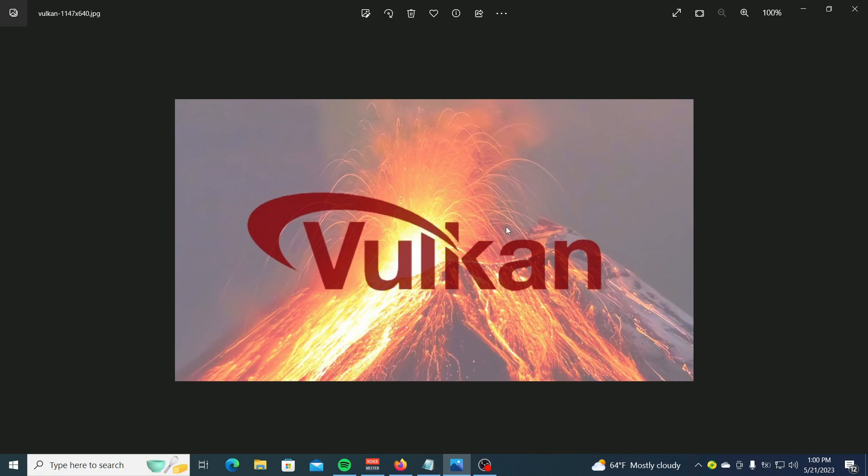Temporarily disable the antivirus. Sometimes the antivirus might have flagged the DLL file and as such excluded it from installation. So try disabling the antivirus and retry.